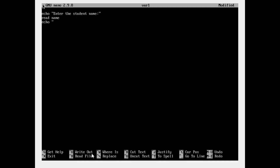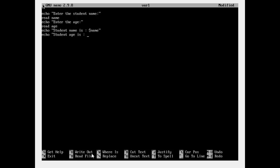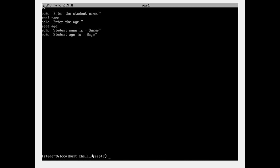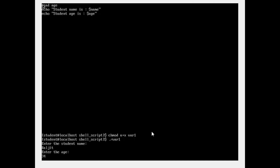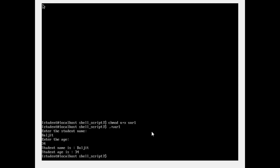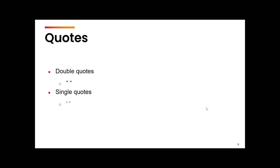Similarly, to take the age you prompt 'enter the age' and save it in a variable called age. Then you print: 'student name is' dollar name, and 'student age is' dollar age. After changing permissions and running dot slash var1, it asks to enter the name and age. Whatever is entered by the end user is then displayed as student name and student age.